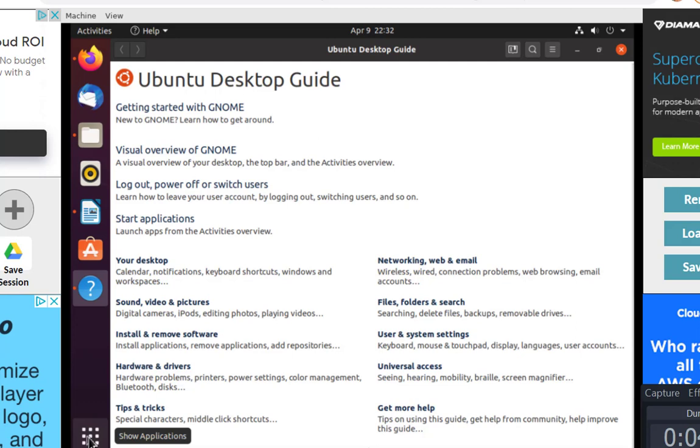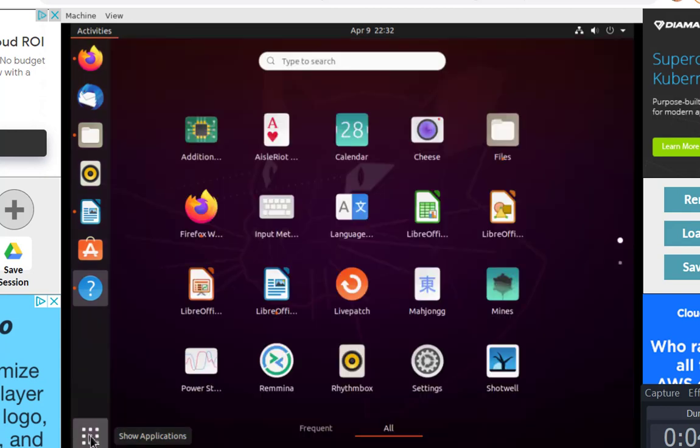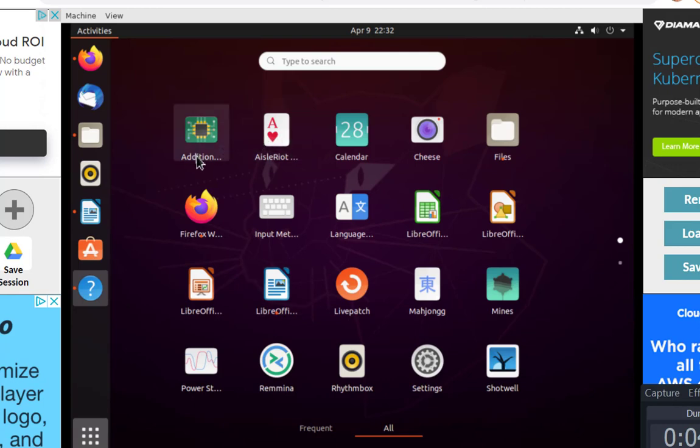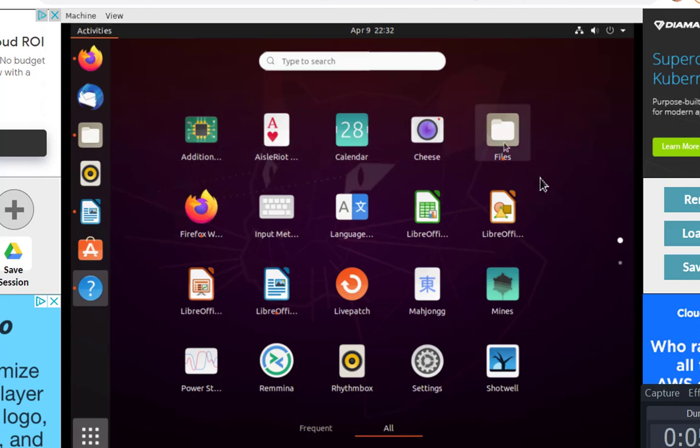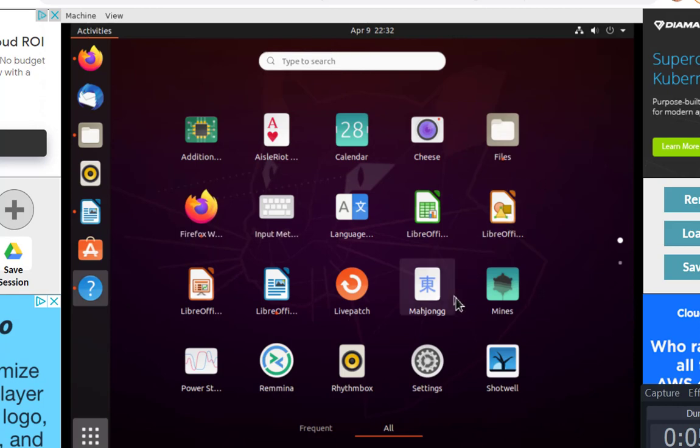There's also at the bottom what looks like a grid, which is the applications that come with this. There's some games, the Firefox browser, calendar, the file system, LibreOffice, Mahjongg. You can explore this on your own.